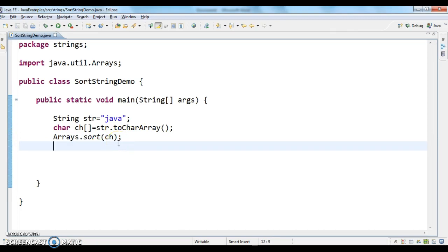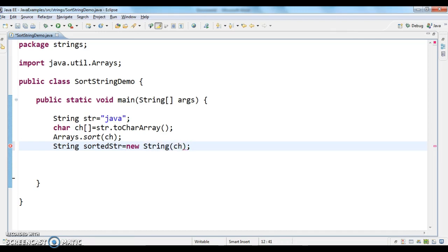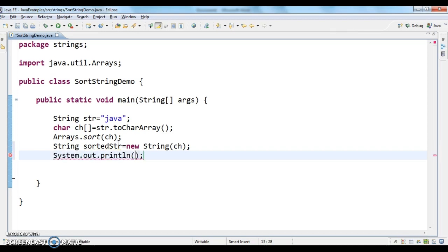Finally, what I need to do is construct a string. String sorted str equals to new string - I need to pass character array. Now what I am doing is printing the sorted string.